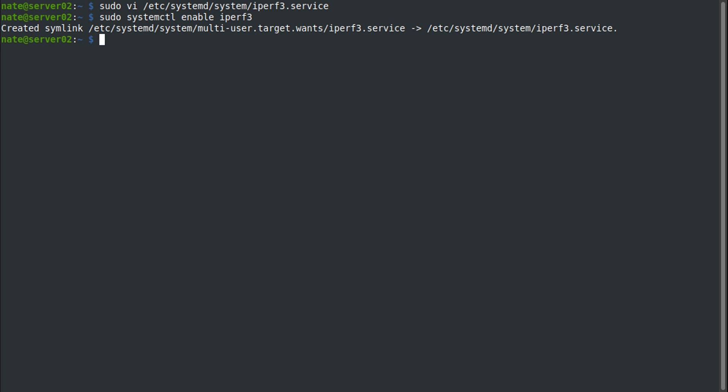Just know if you do have this running on your server in a production system, if someone sees that it's running, they could flood your network with traffic and bring it to a halt, kind of like a denial of service. And this is also going to be running as root, so it'd probably be best just to use it on your home network or only when you actually need to run it.